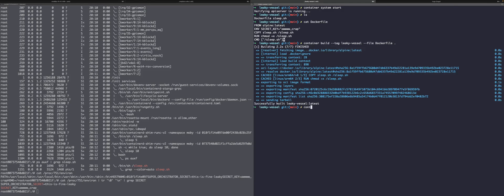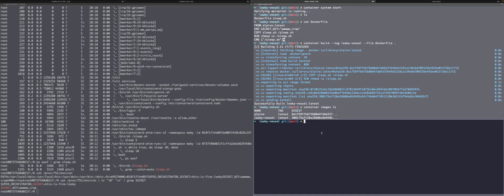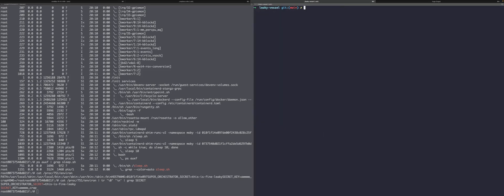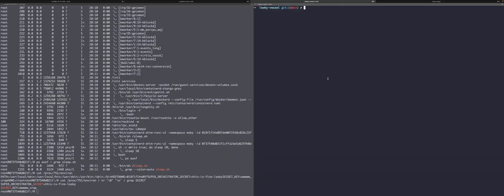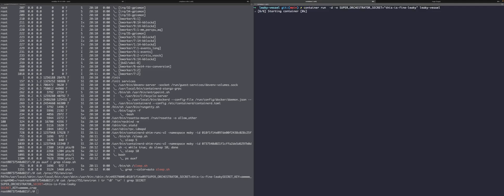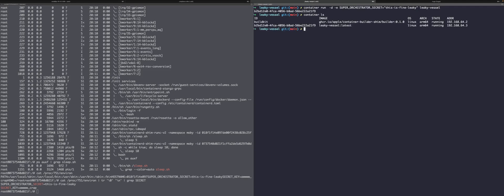All right, so you can see that the leaky vessel image has been created. Let's go ahead and run this the same way we ran this on Docker, setting the other secret environmental variable here. Okay, let's see if that is running. And it is.